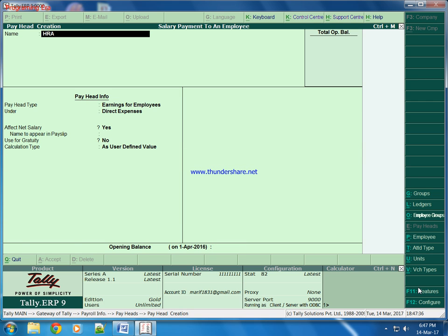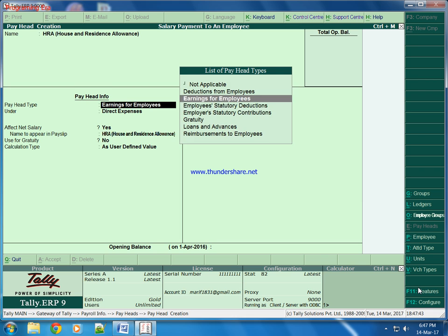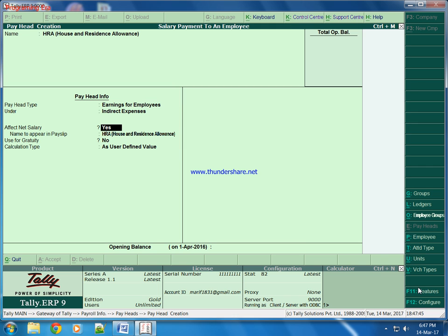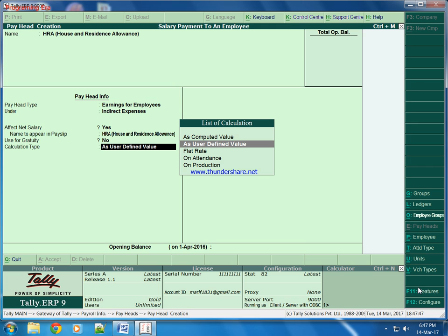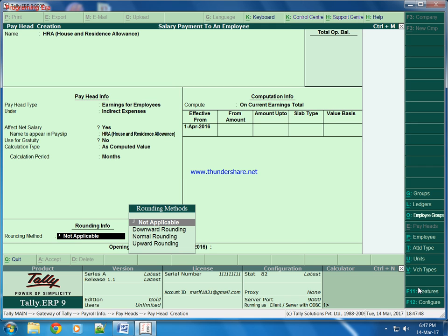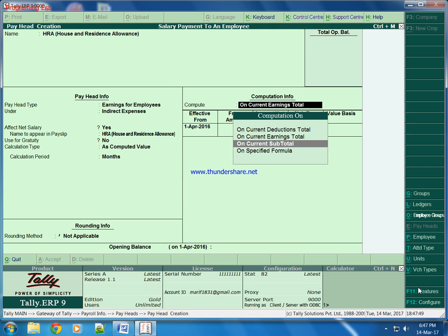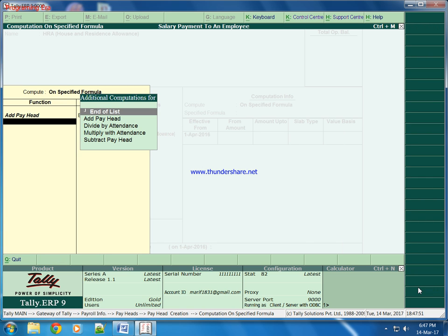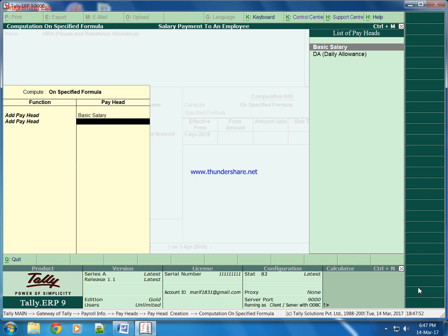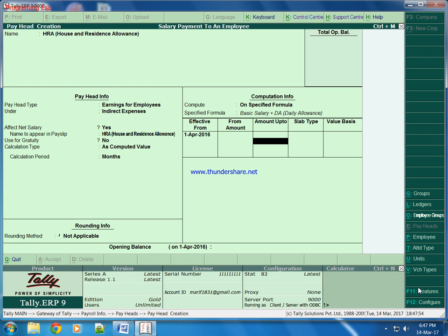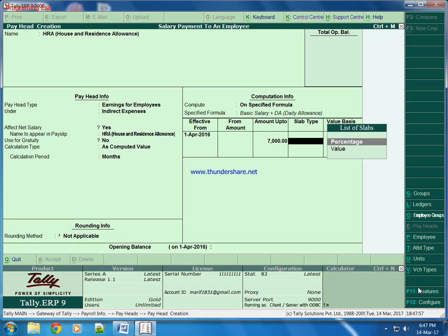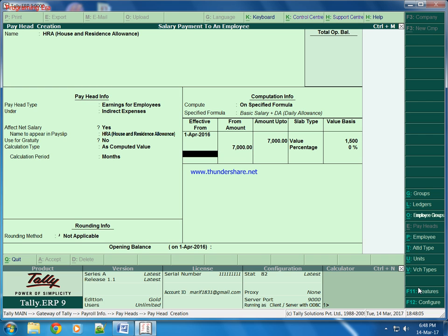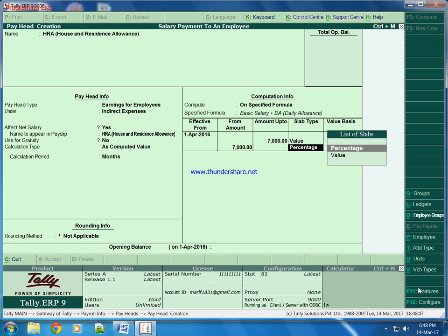Then HRA allowance. We keep it up to 7000, we will give in value 1500 rupees. And more than 7000, any value, we will give 2500 rupees.